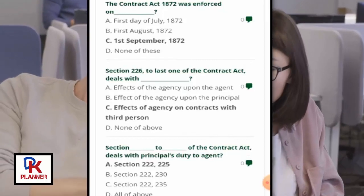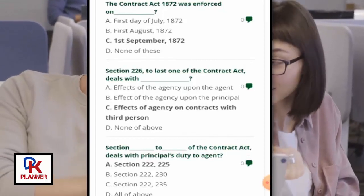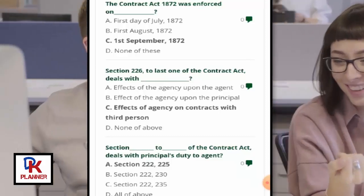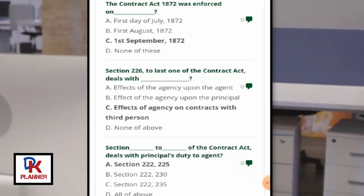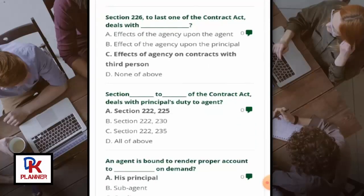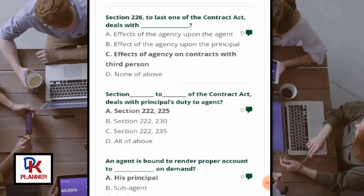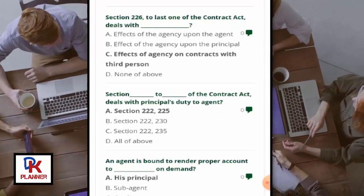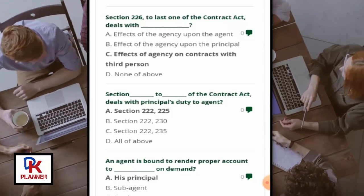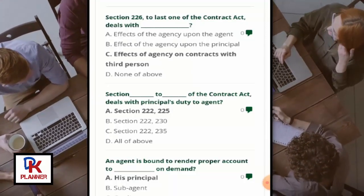Section 226 of the Contract Act deals with the effect of agency on contracts with third persons. Section 222 and Section 225 deal with the principal's duty to the agent.